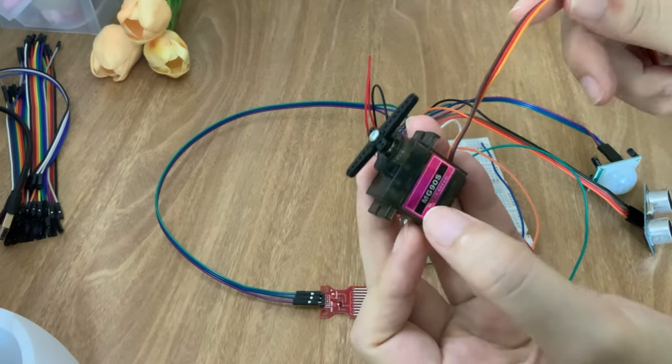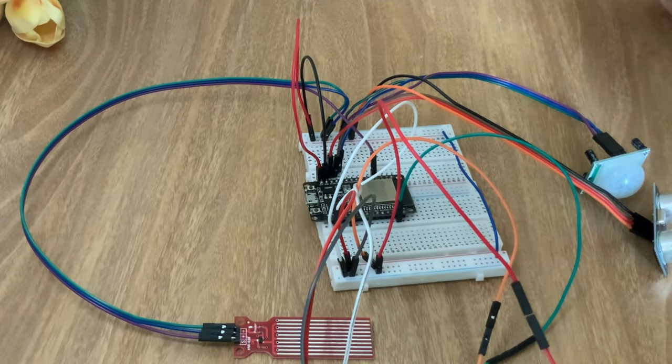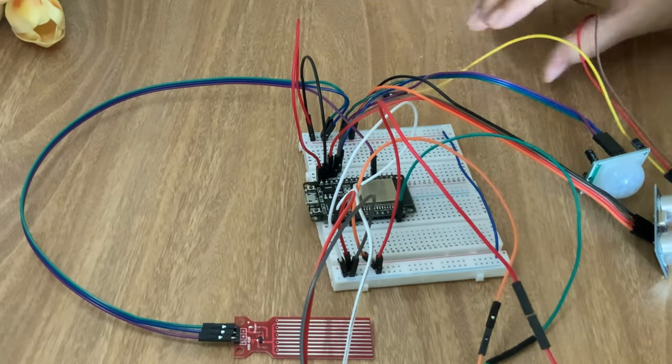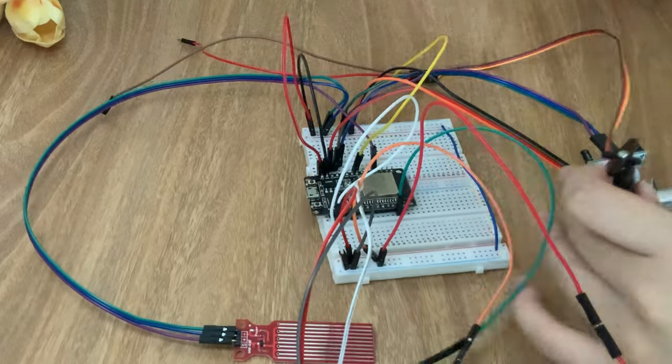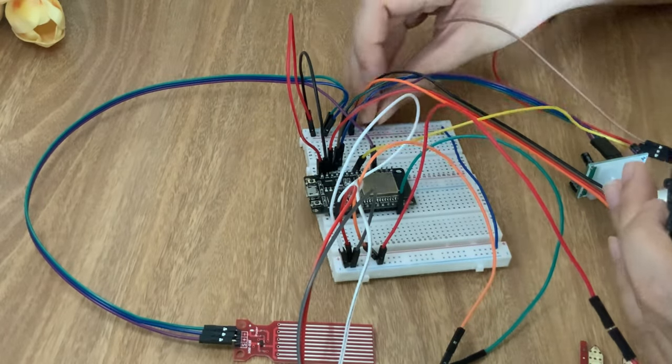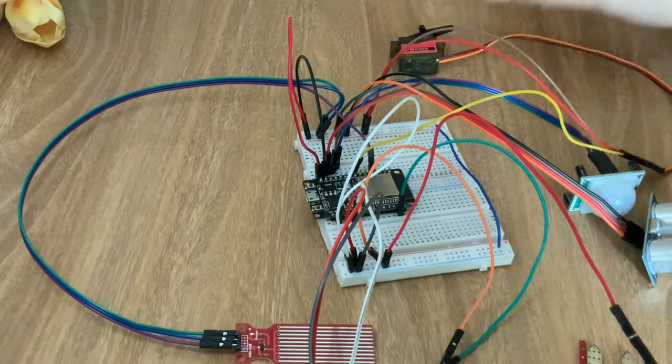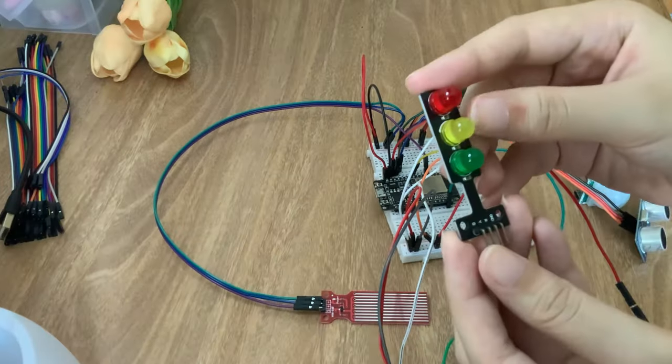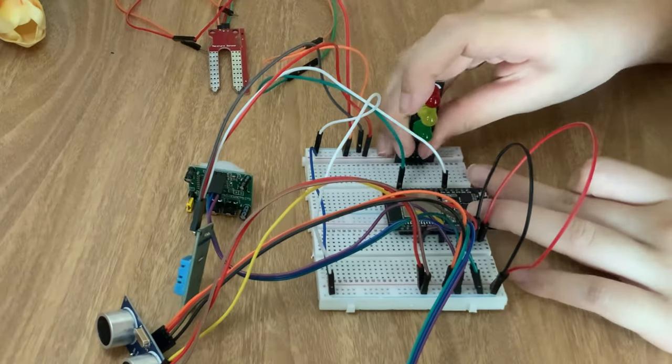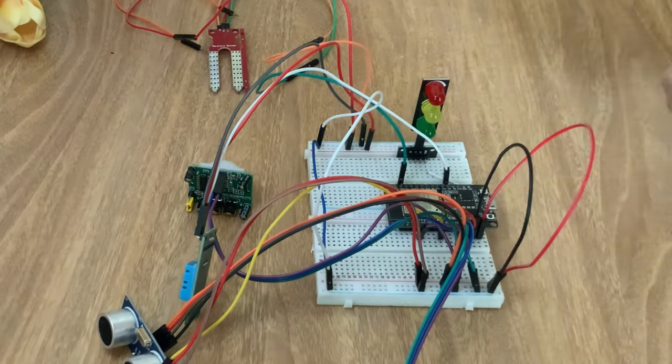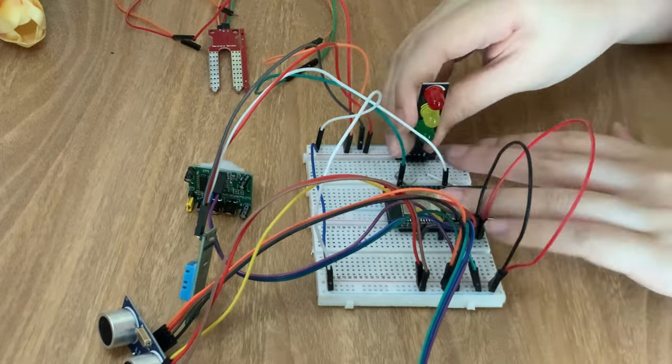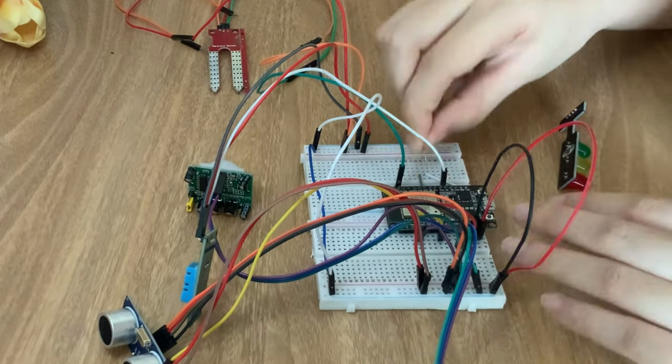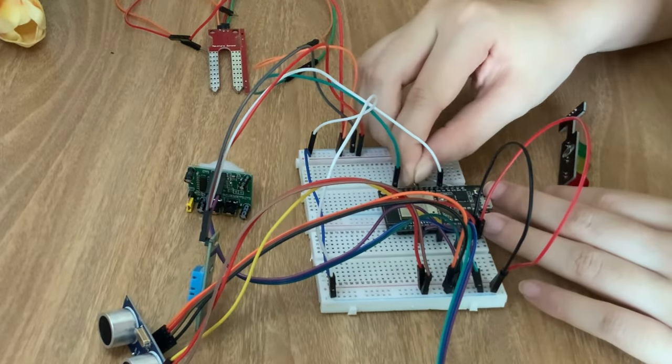Connect the servo to pin 25. Finally, attach the LED by linking the red pin with pin 18, yellow pin with pin 19, and green pin with pin 21.